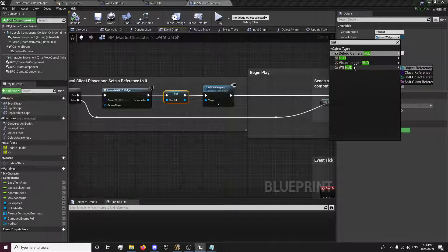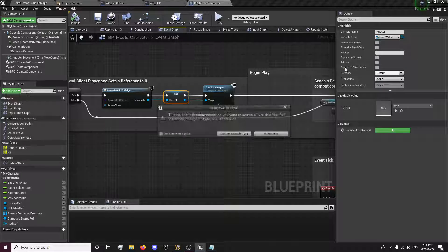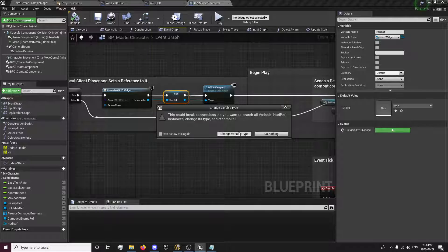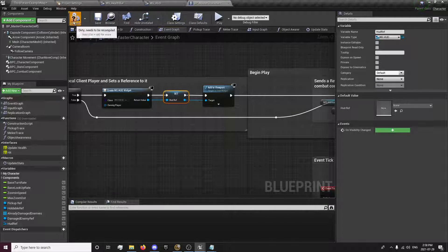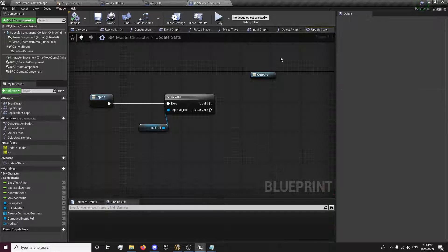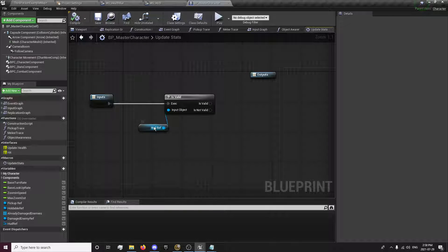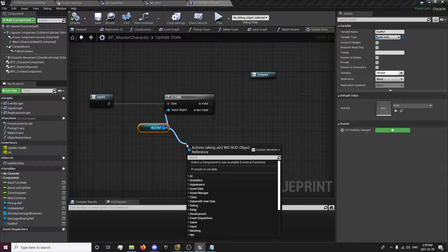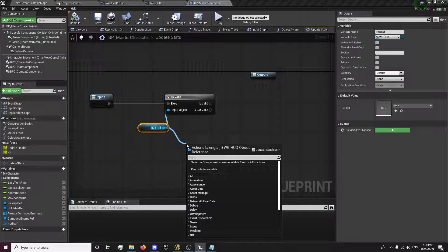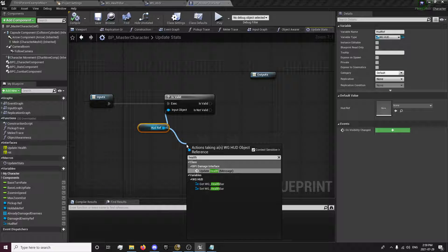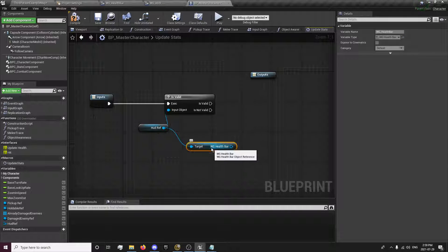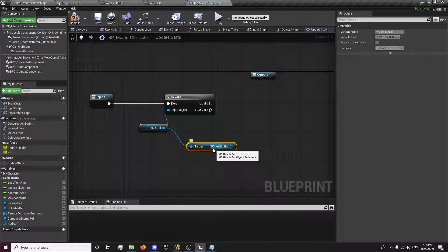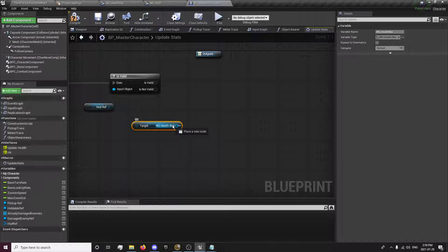So you want to go to our variable, select it, and set it as an object reference and change the variable type. And that will fix that. Now we have our HUD set. We can get our health bar from our HUD.